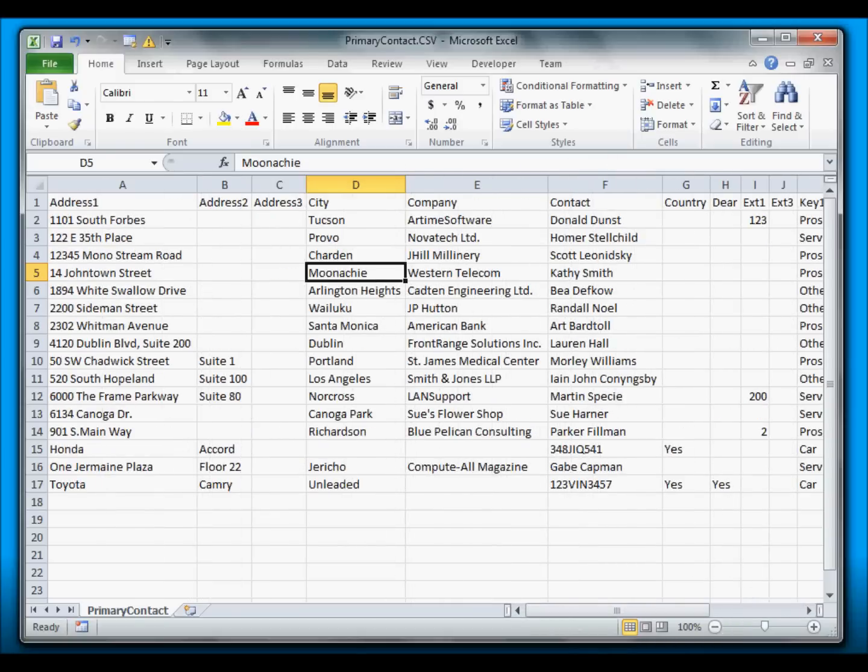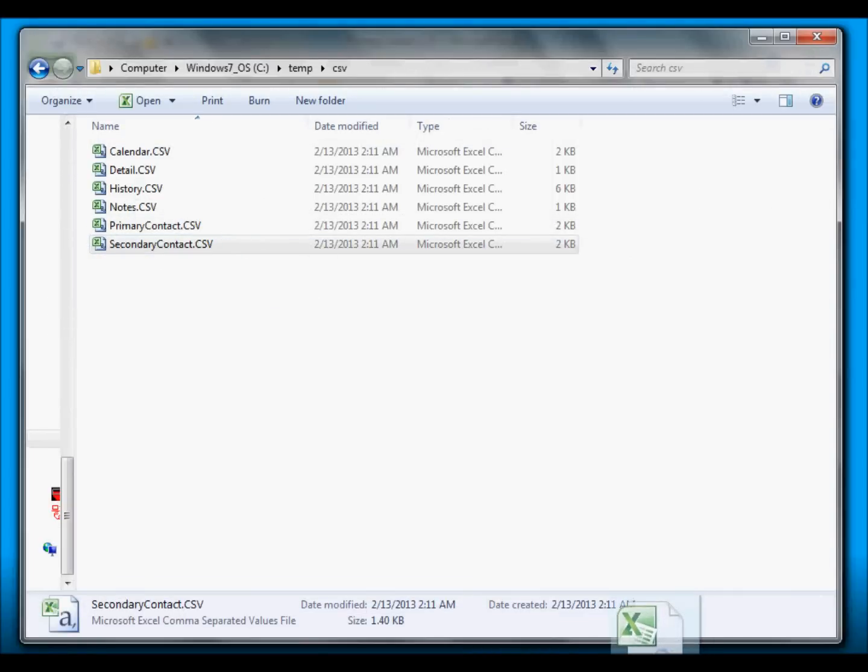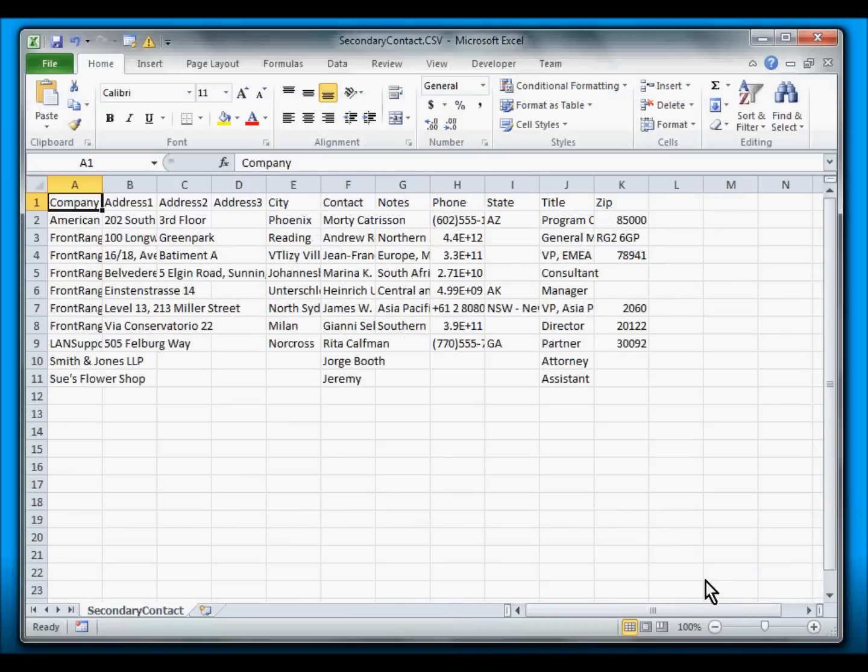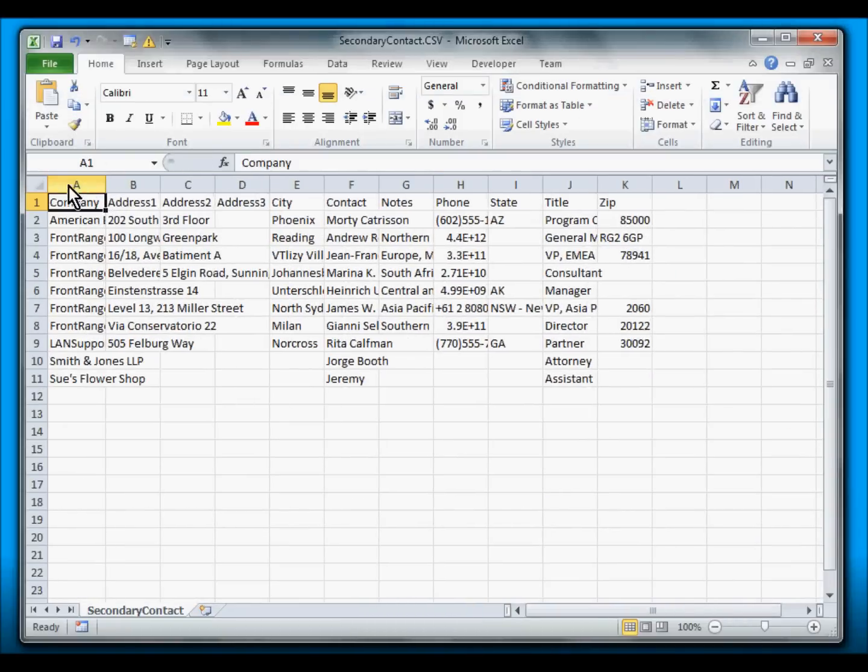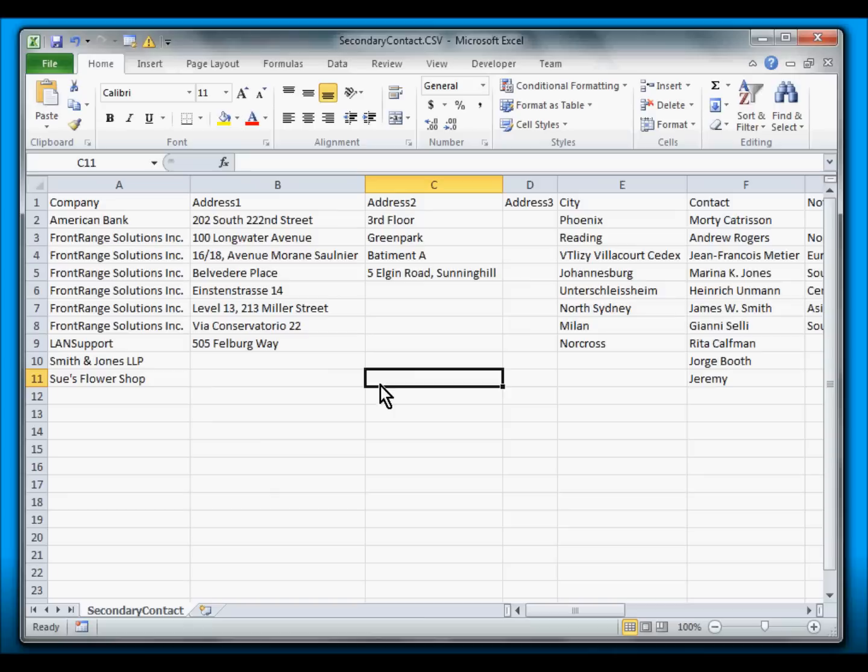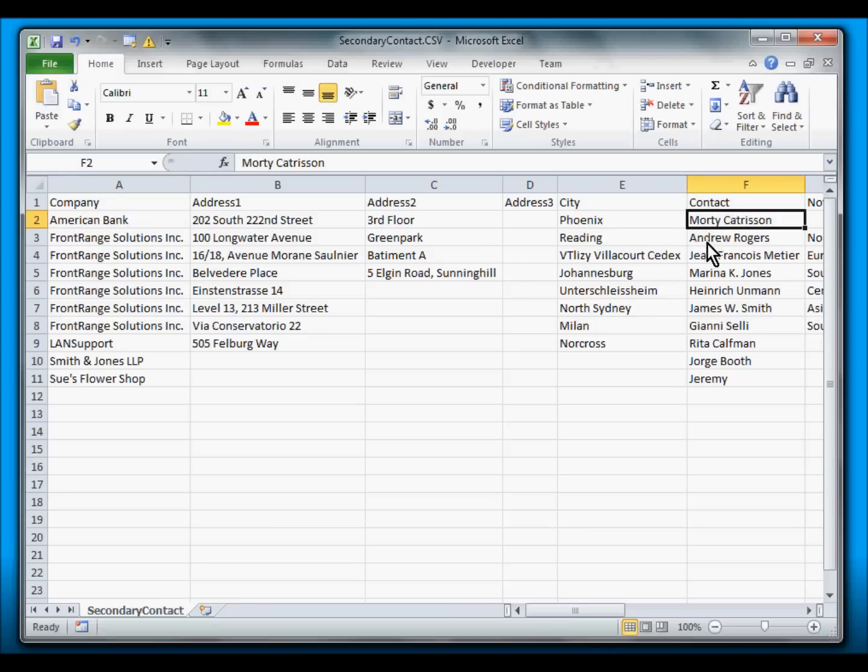Let's take a look at another data, for example Secondary Contact information. Notice that the Company field was exported together with the secondary contact information.